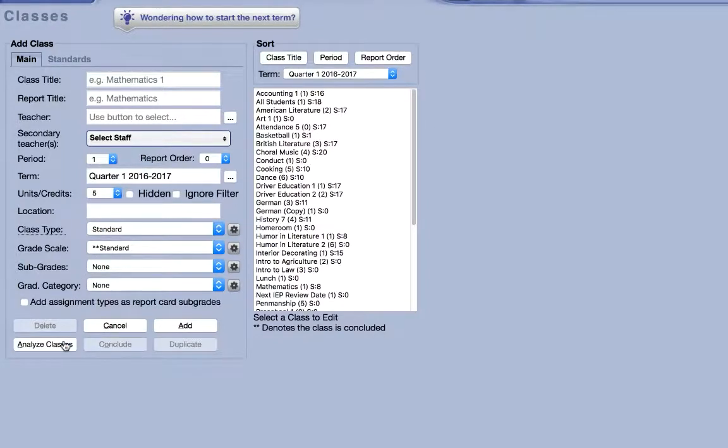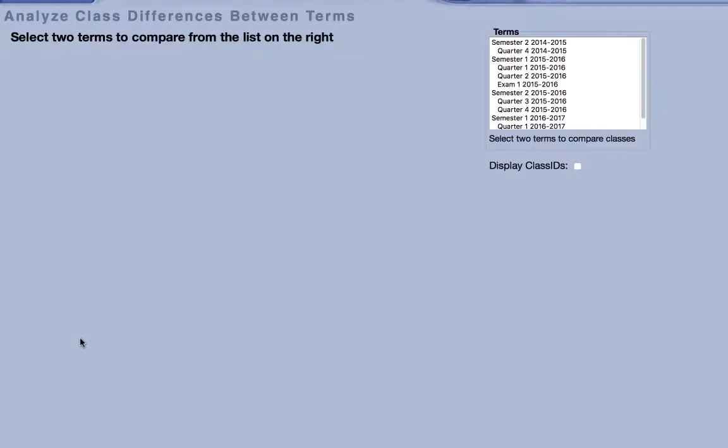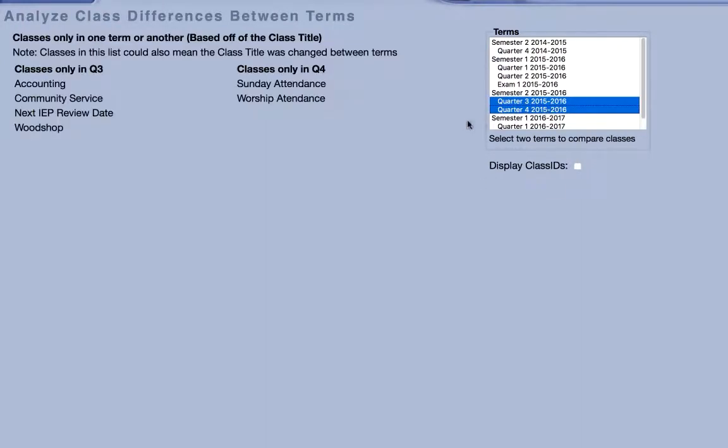This tool lets you compare multiple academic terms against each other, tracking which classes only appear in certain terms, and any differences like class titles or subgrade changes.